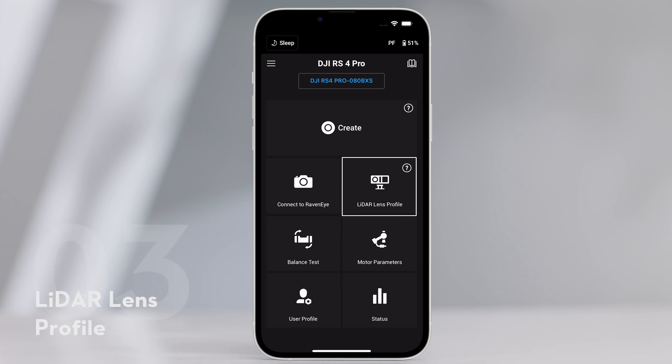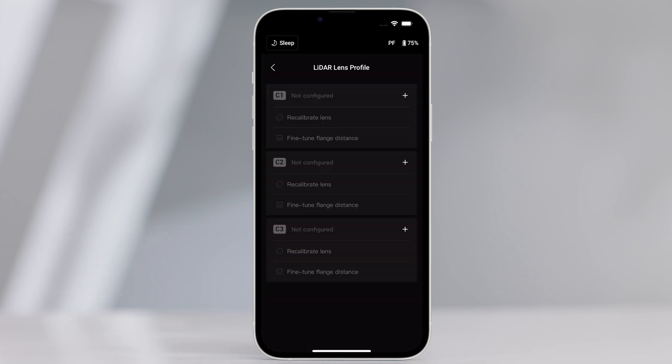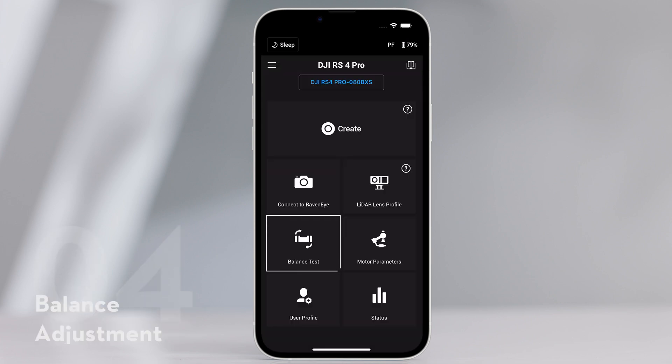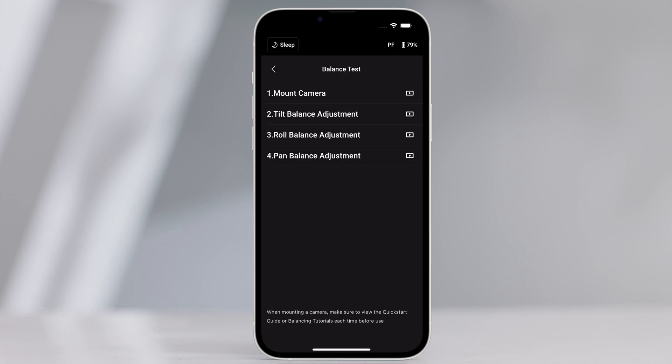LiDAR lens profile. Lens can be calibrated and flange distance can be adjusted in LiDAR lens profile. Balance adjustment. Watch the tutorial videos on this page.